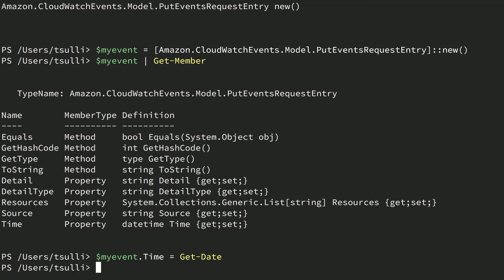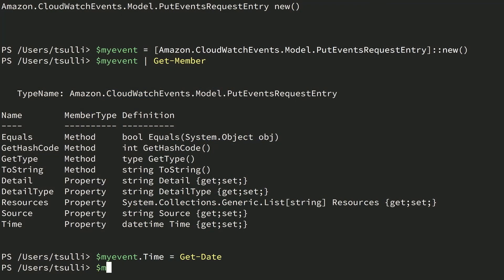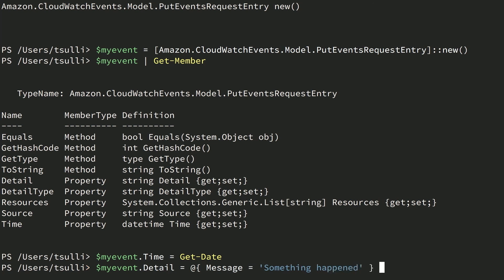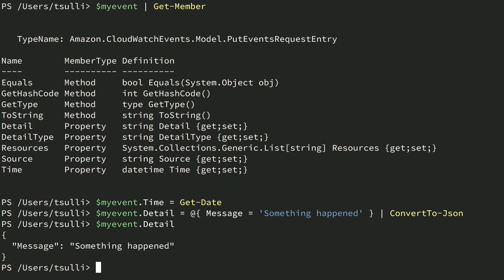Next, you can optionally add one or more affected AWS Cloud resources to a string collection. Setting the Resources property is not mandatory, but it helps correlate application events to specific resources inside your AWS account. If you do add any strings to this property, they must be valid Amazon Resource Names, or ARNs. You can also set the Detail property to a valid JSON string — this property provides context for the event so that the event receiver knows what's happening. So we'll switch to the shell, grab the Detail property, and set that to a PowerShell hash table, then pipe that into the built-in ConvertTo-Json command. If we do myEvent.Detail, you can see that we have a valid JSON string.